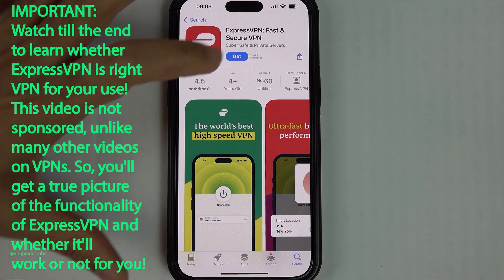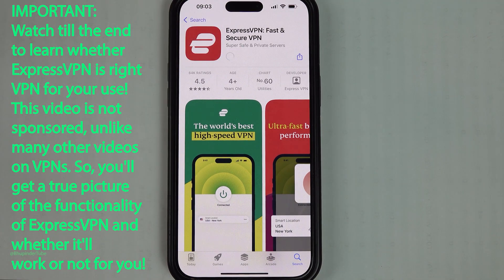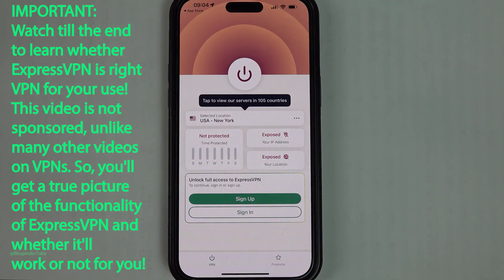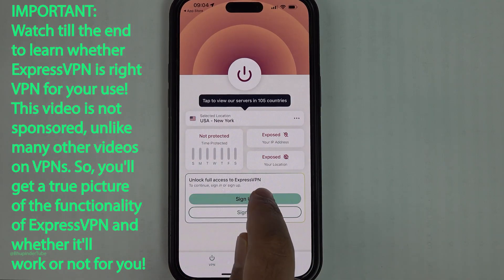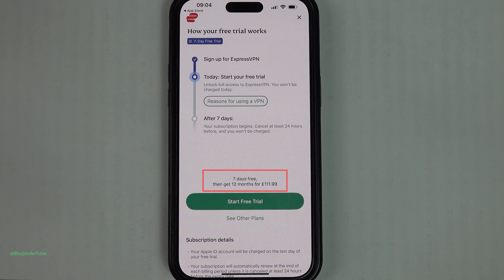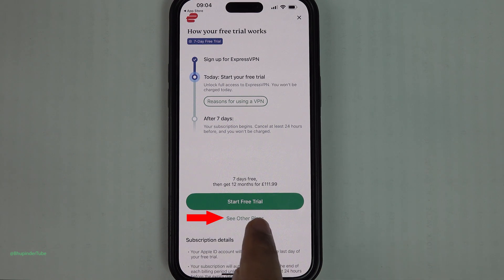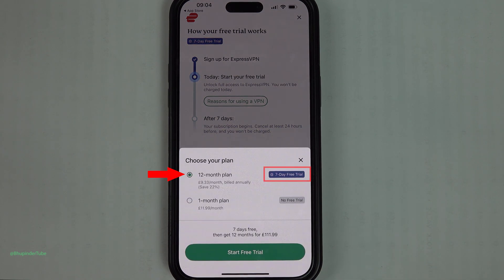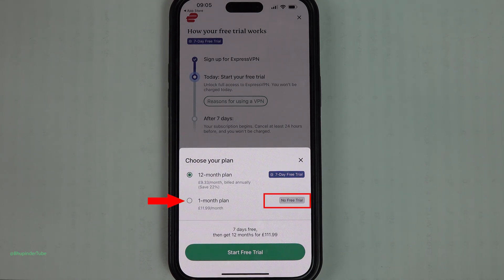To install it, tap on Get, then tap on Open to open it. If you tap on Sign Up, you can see it gives you a seven-day trial but then charges £112 for 12 months. If you tap on See Other Plans, you can see it only gives a seven-day free trial for a 12-month plan, not for a one-month plan.